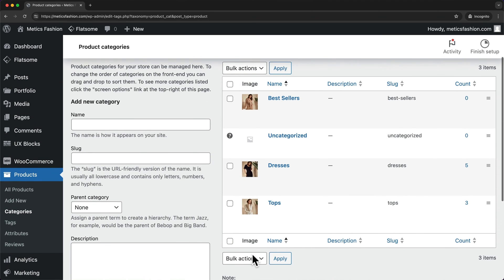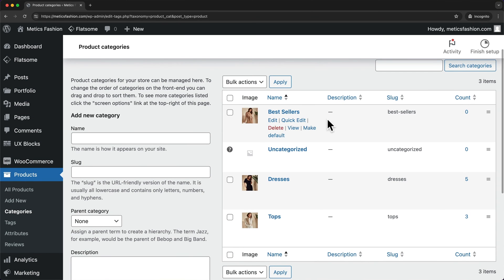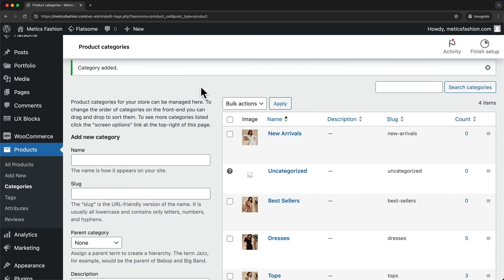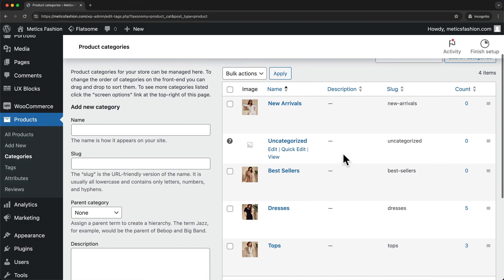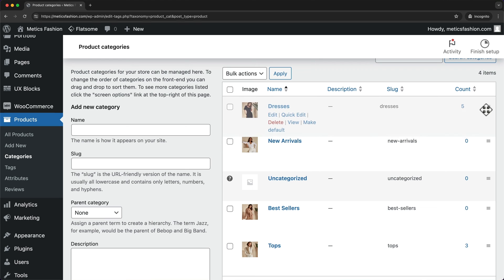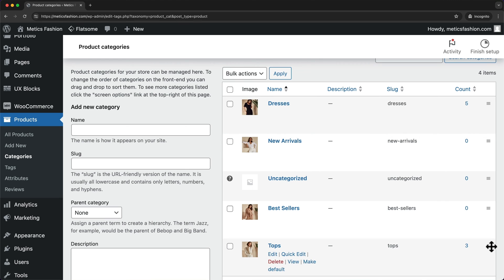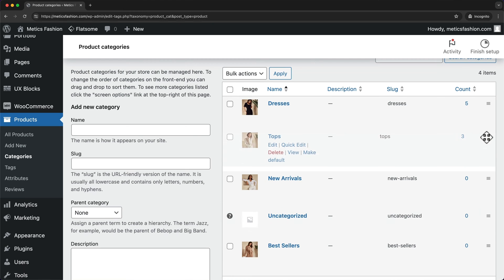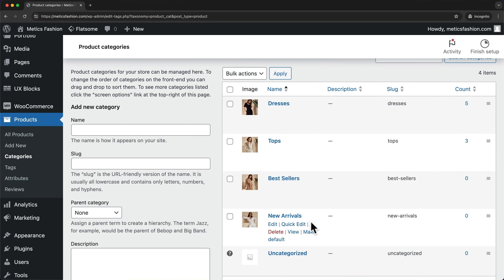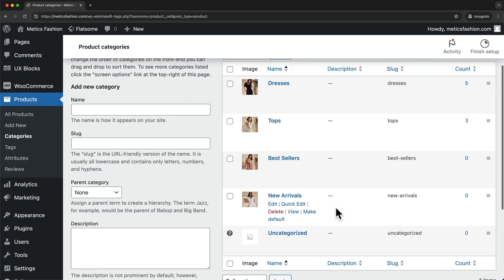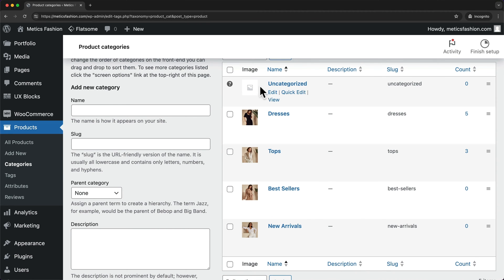We can scroll up and see that new category right here. I've also added one more category called New Arrivals. And then we can change the order — so let's say we want Dresses at the top, then Tops, then Best Sellers, and then New Arrivals. So now we have four categories in total.